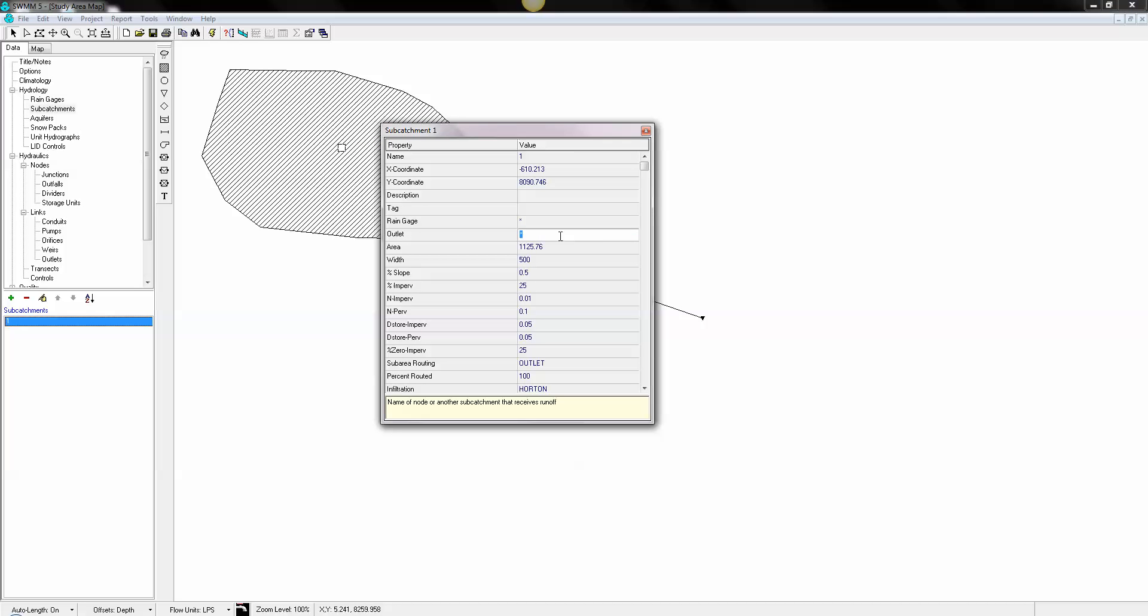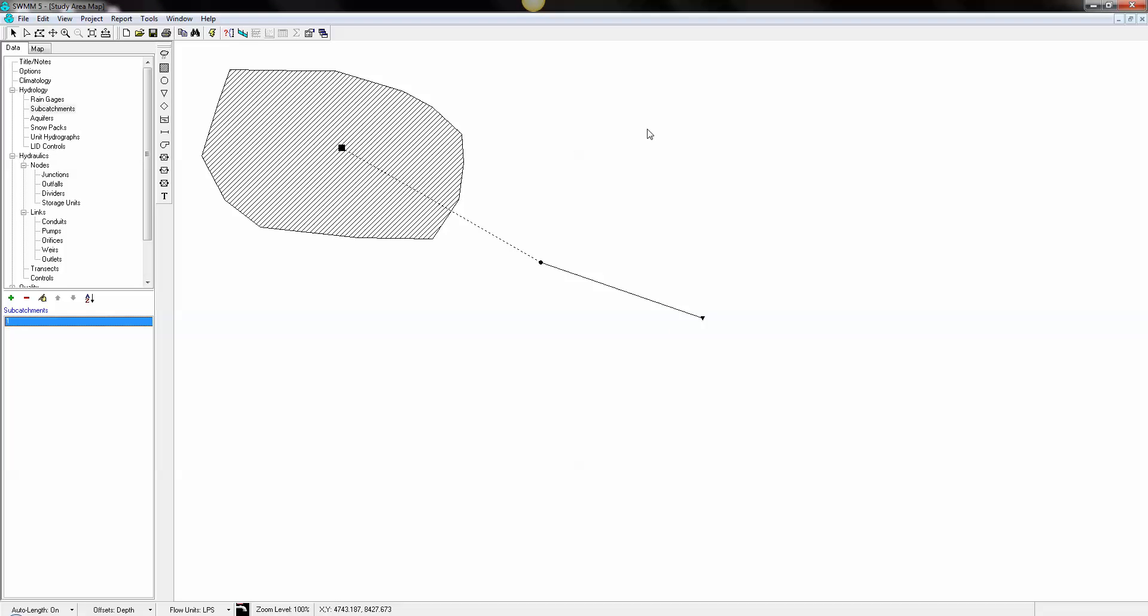Our outlet will be junction two. I'm going to draw an outlet there.